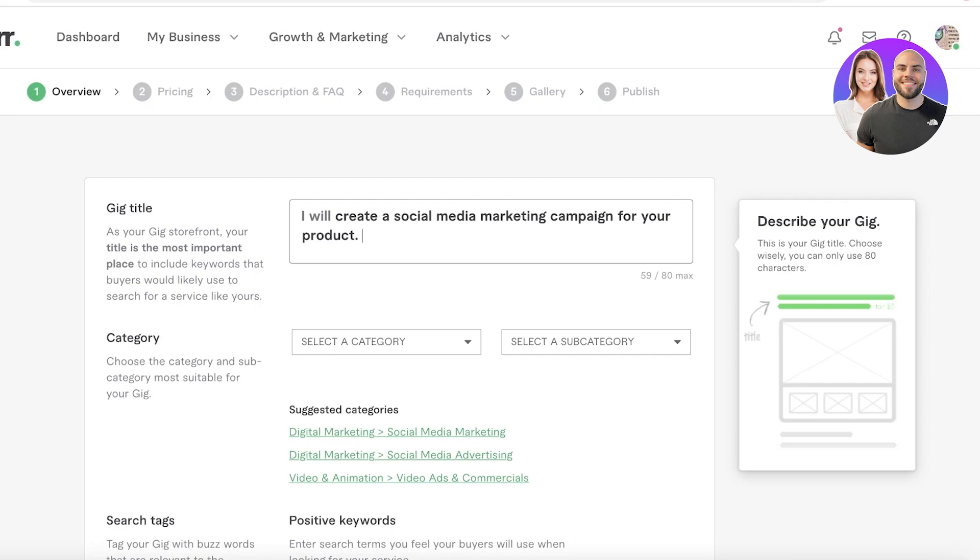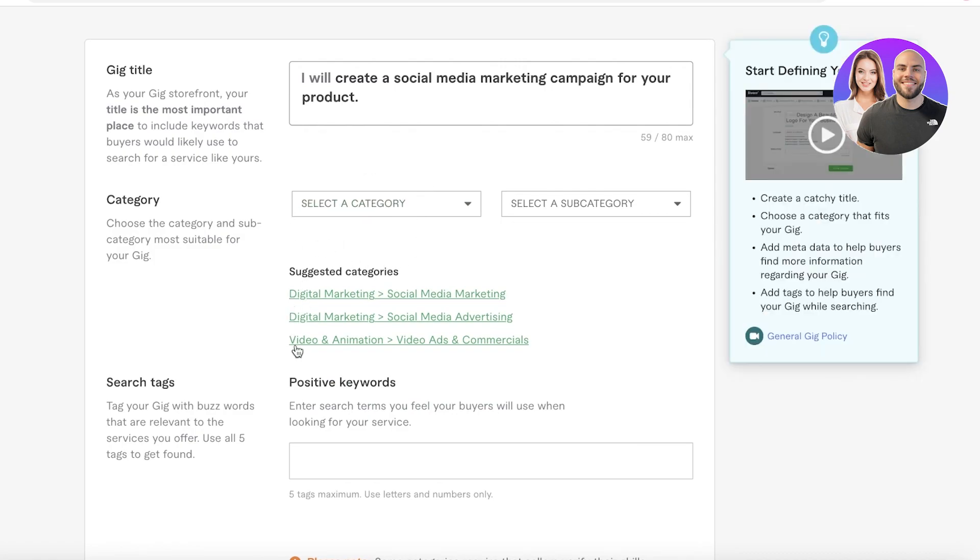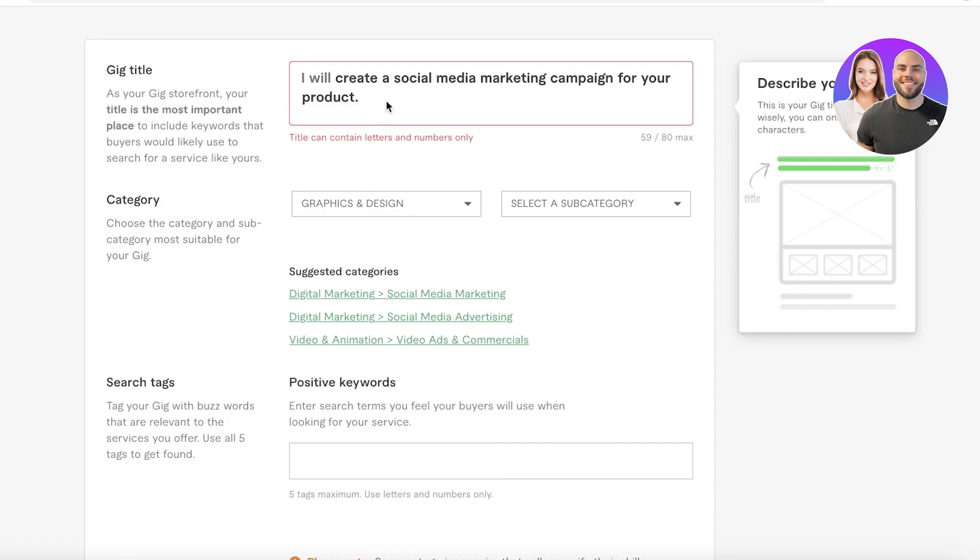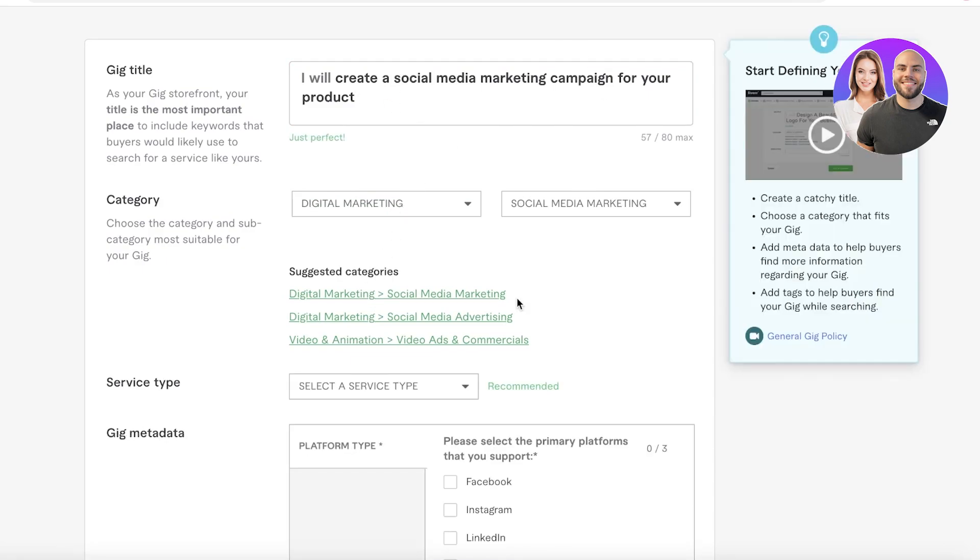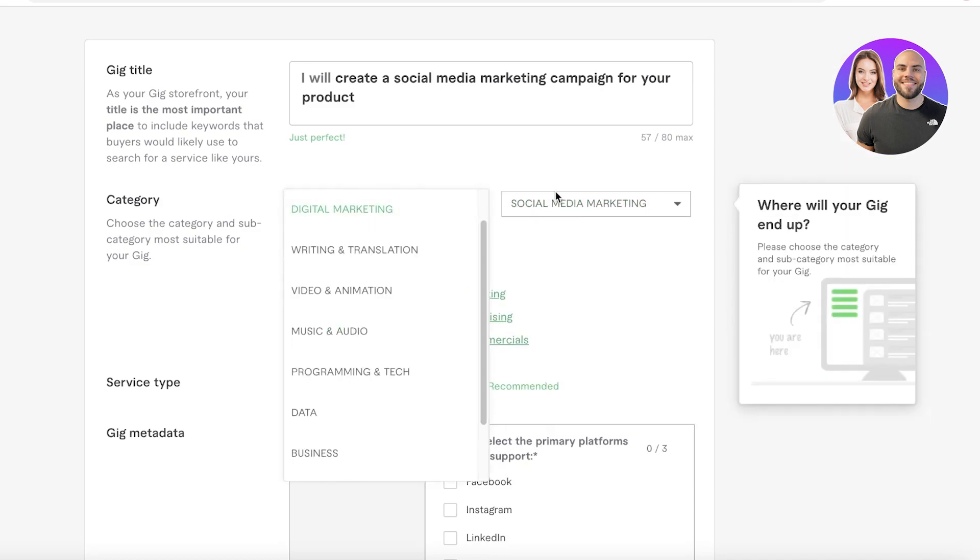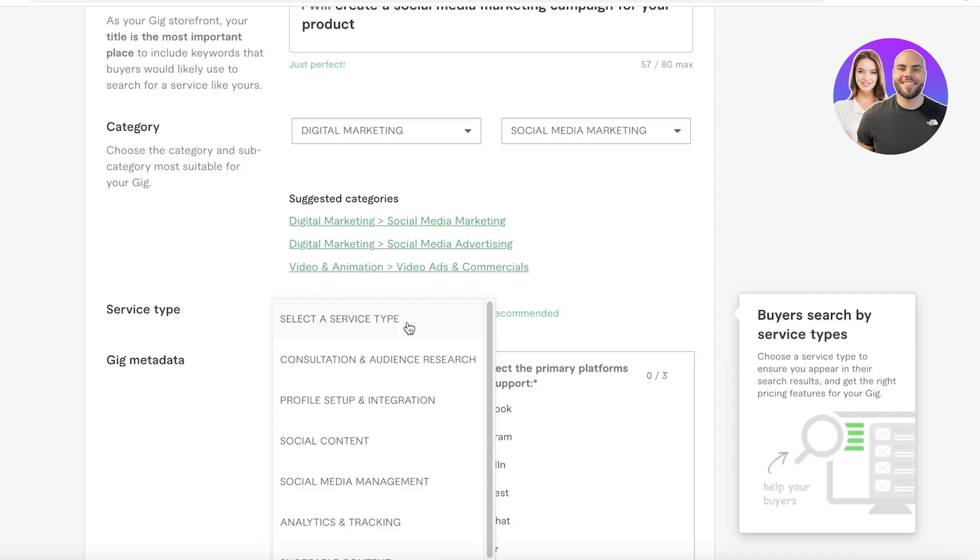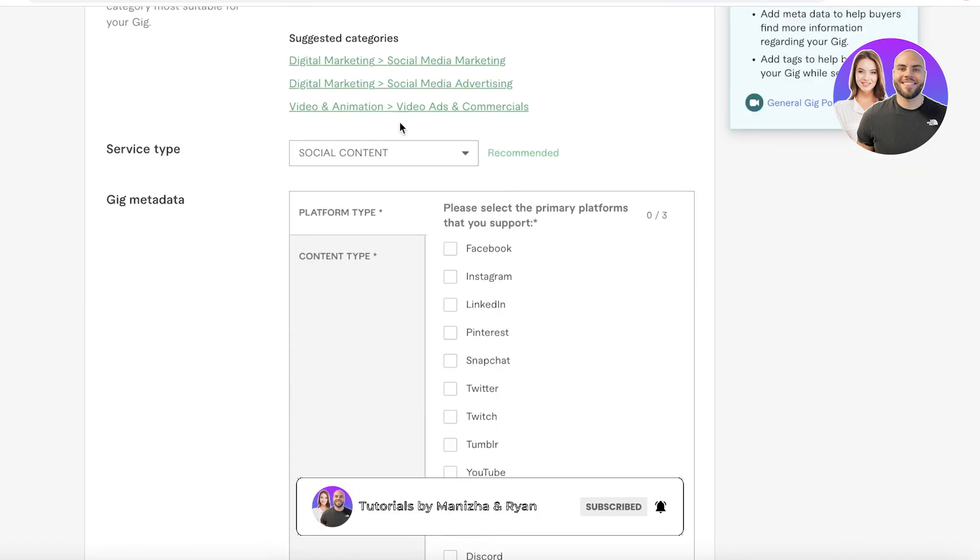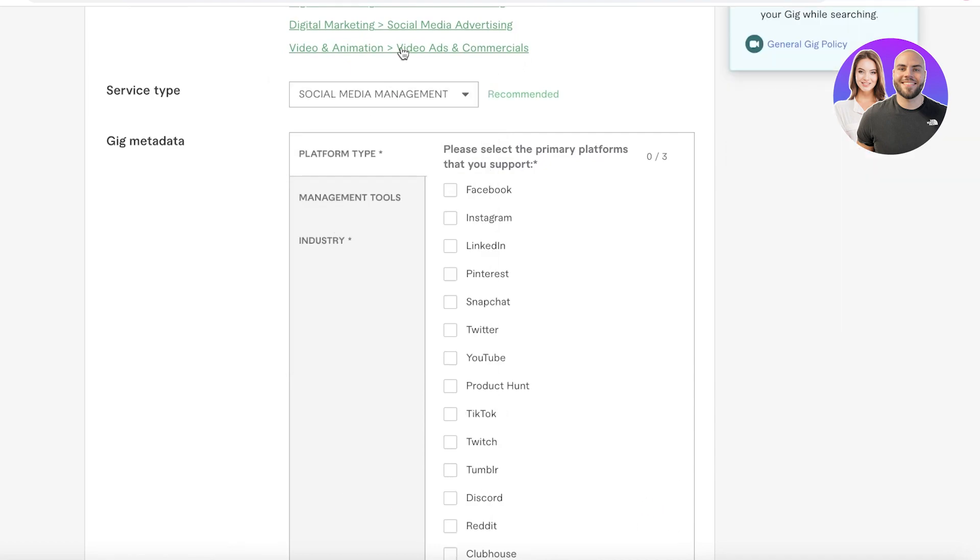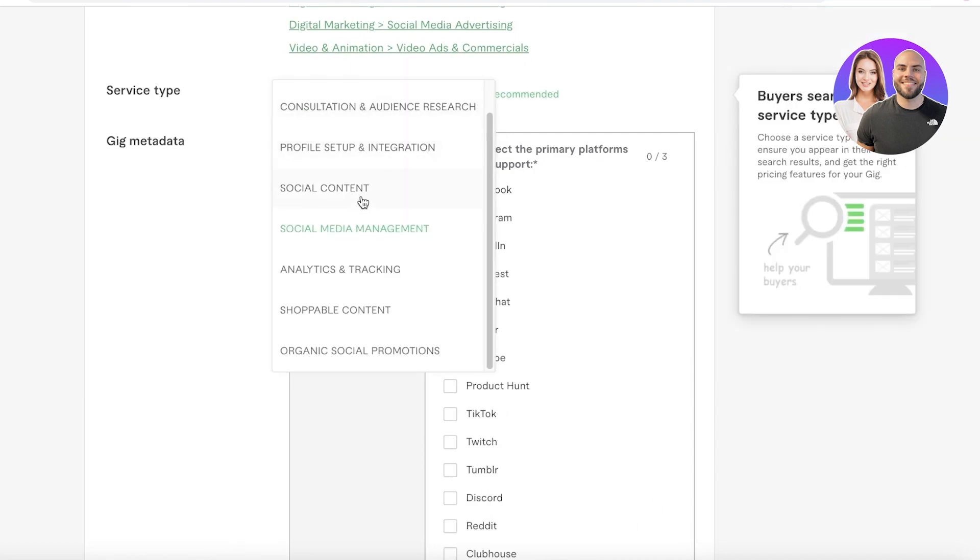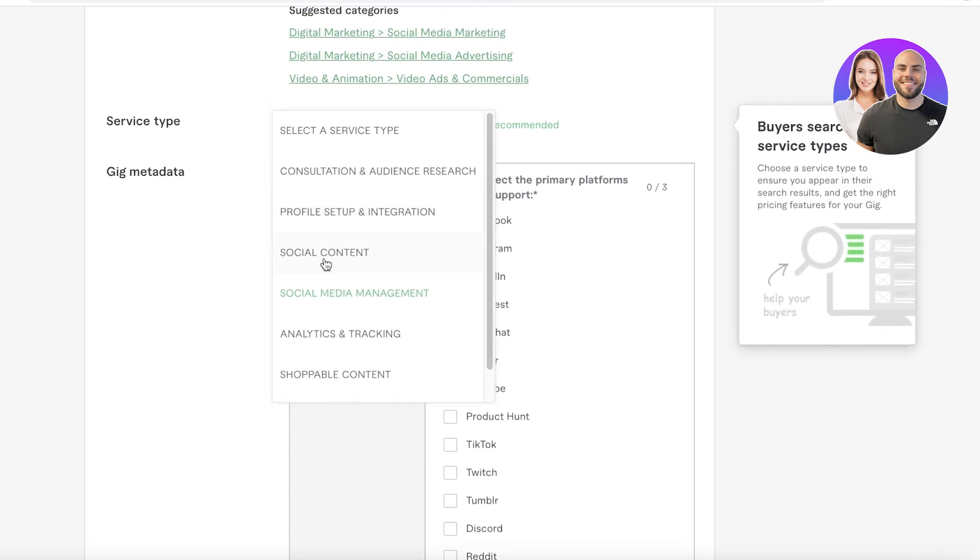After that, you're going to have your category. First, it's going to give you some suggested categories. If they don't fit, you can choose a different one, but this one fits accurately, so I'm just going to select that. First you have your base category and then your subcategory. Below that you have your service type. This is social content, and you can also enter social media management, but we're going to be maybe focusing on social media management or social content, something like that.